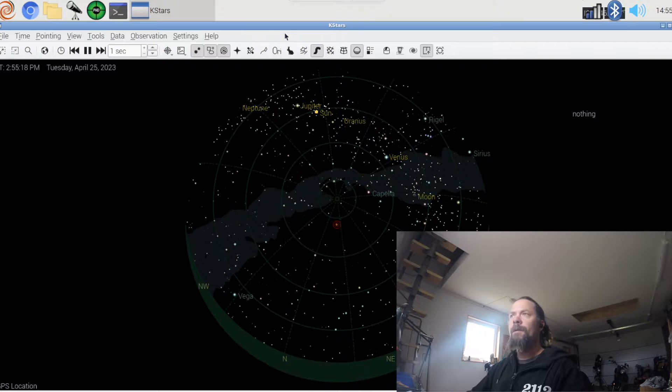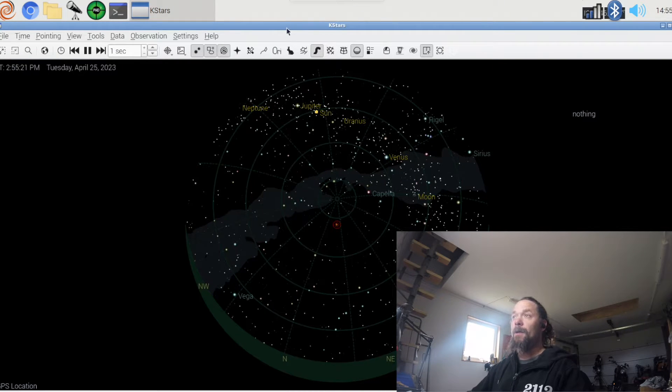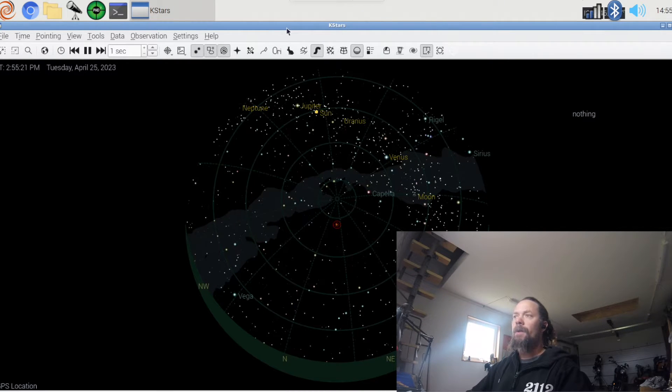Here we have it, StellarMate OS, my latest addition to my setup.